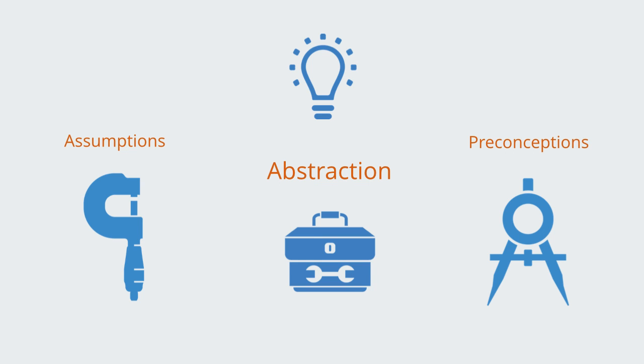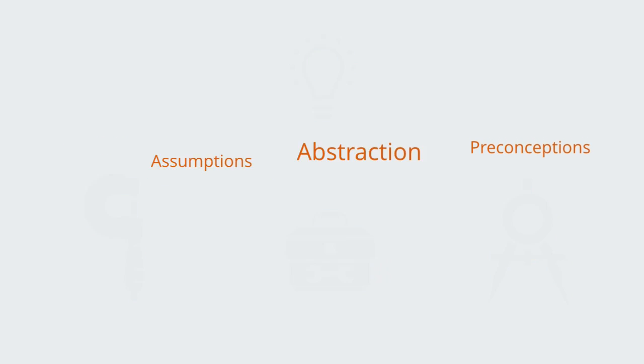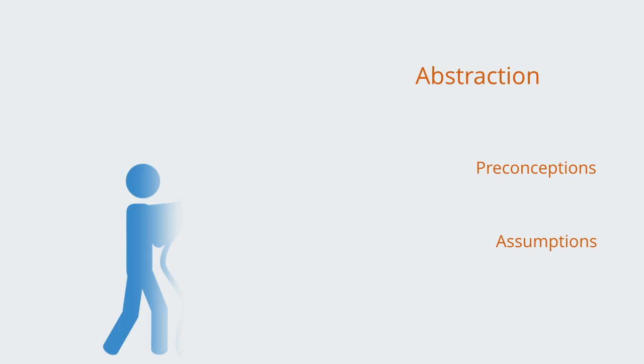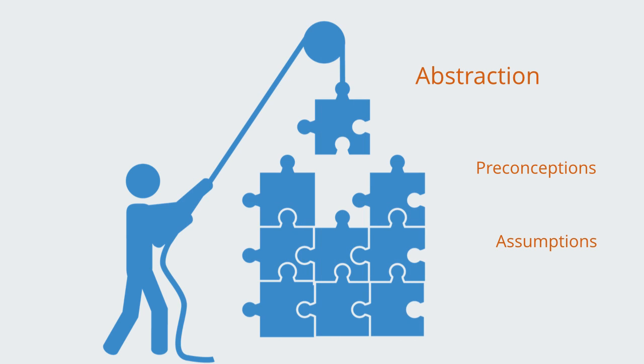To be an effective thinker is to understand the dynamics of the conceptual system that we're using. This gives one the capacity to use it in a professional manner to generate knowledge, instead of it using us as we simply react to our preconceptions.